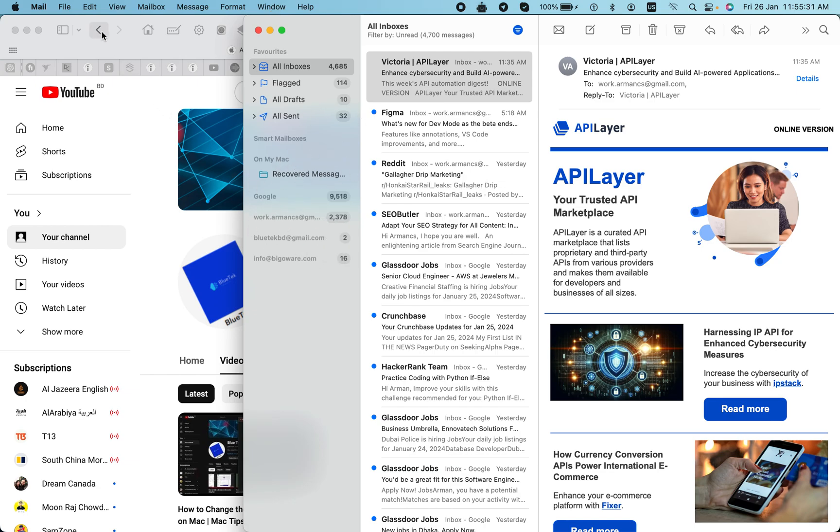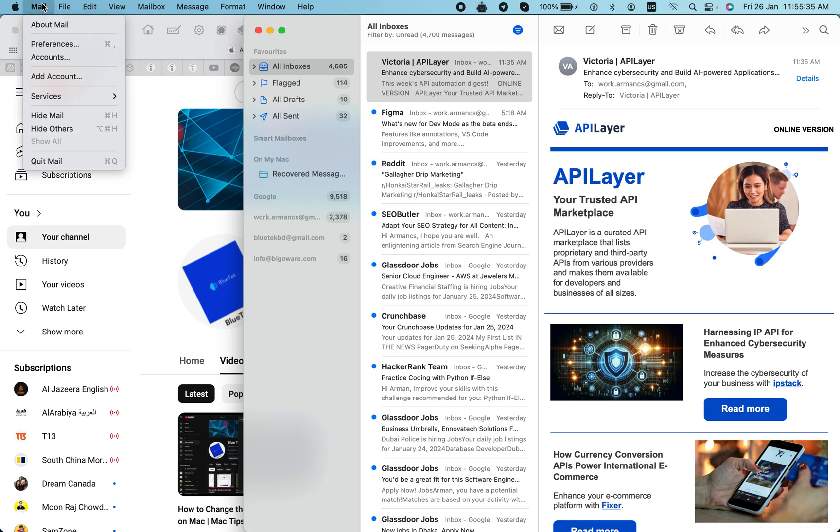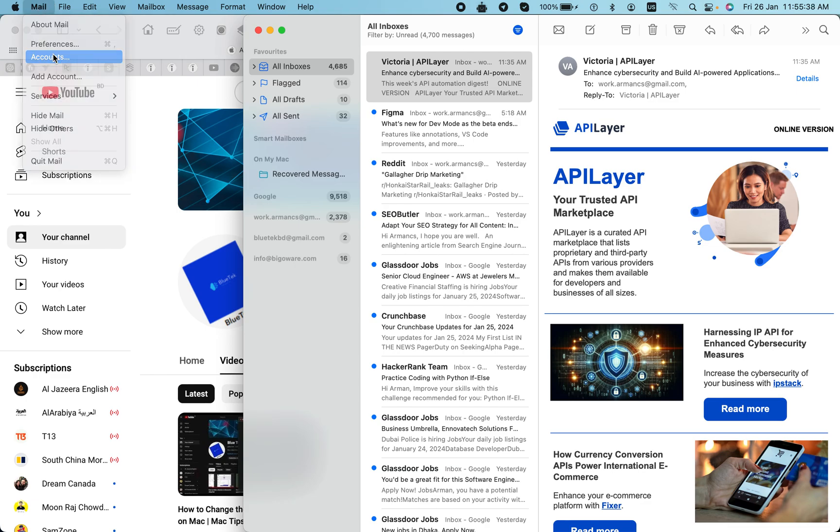Now I will click on the Mail menu and navigate to Accounts. Now you will see the lots of emails I've already added.